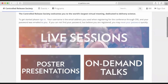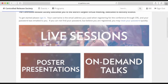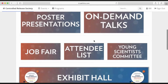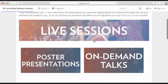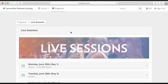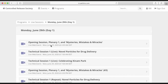Now that you're in, it's time to jump into content. You've got live sessions, posters, job fairs, and much more. Let's start with live sessions. I'm going to click the live sessions page, and you'll see that they are segmented by day, Monday through Thursday. Jumping into Monday, all the live sessions will be listed here.